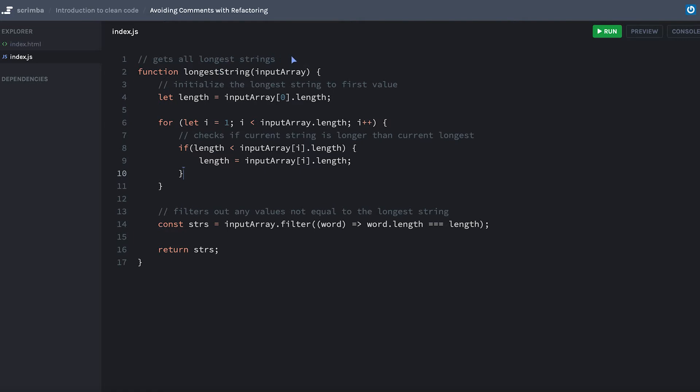If you have to leave a comment for what a function does, oftentimes you have a very poor name or the function is too large. In this case, this is a fairly small function, so I think our name is actually incorrect. Longest string sounds singular. We're not returning longest string, we're returning longest strings.